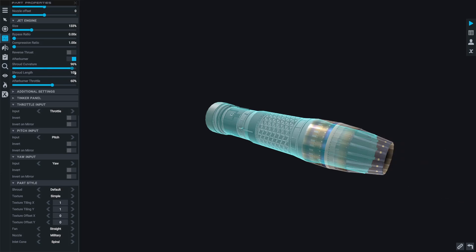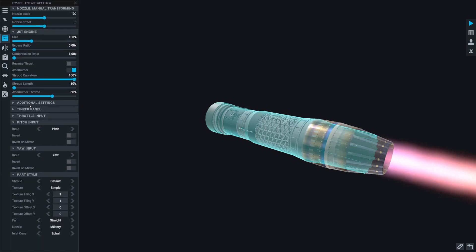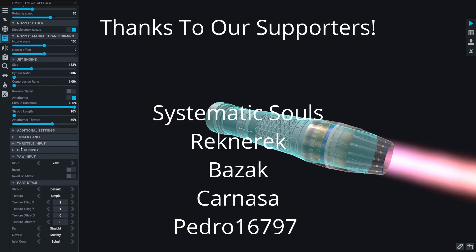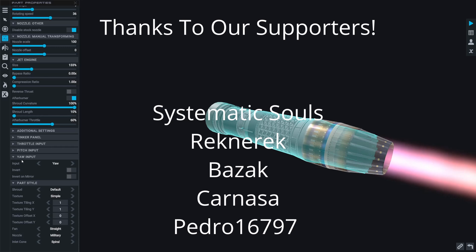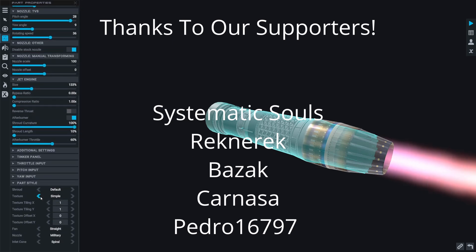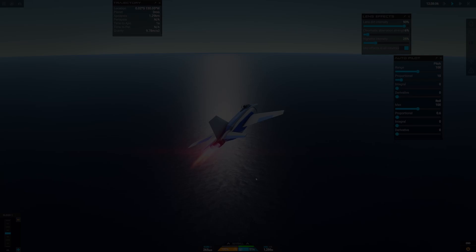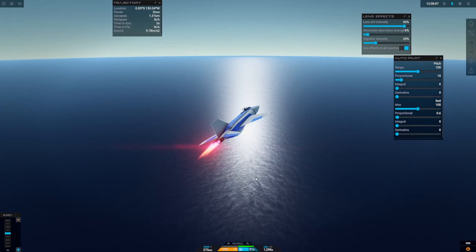And yeah, so this has just been a short video explaining how the mod works and hopefully you enjoyed it. And with that, a massive thanks to our members Systematic Souls, Ragnarek, Baza, Karnasa, and Pedro for supporting the channel and I'll see you in the next one.